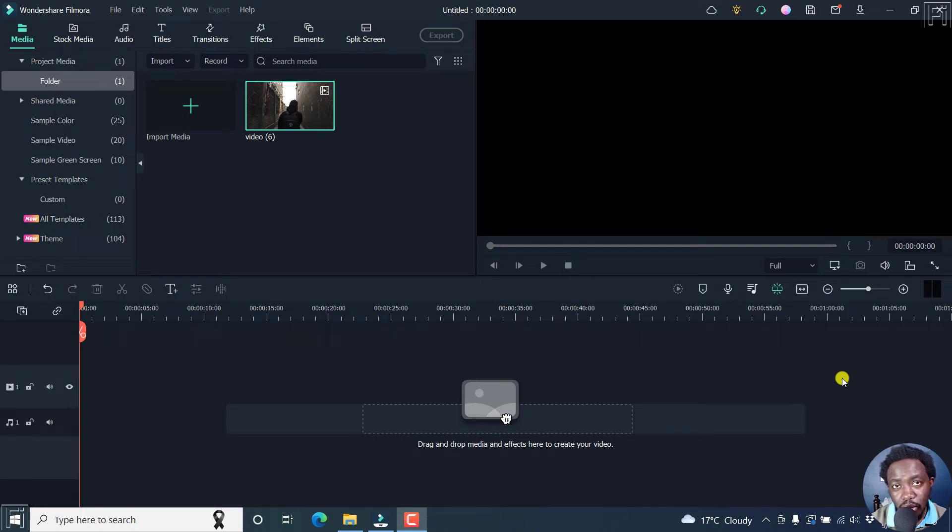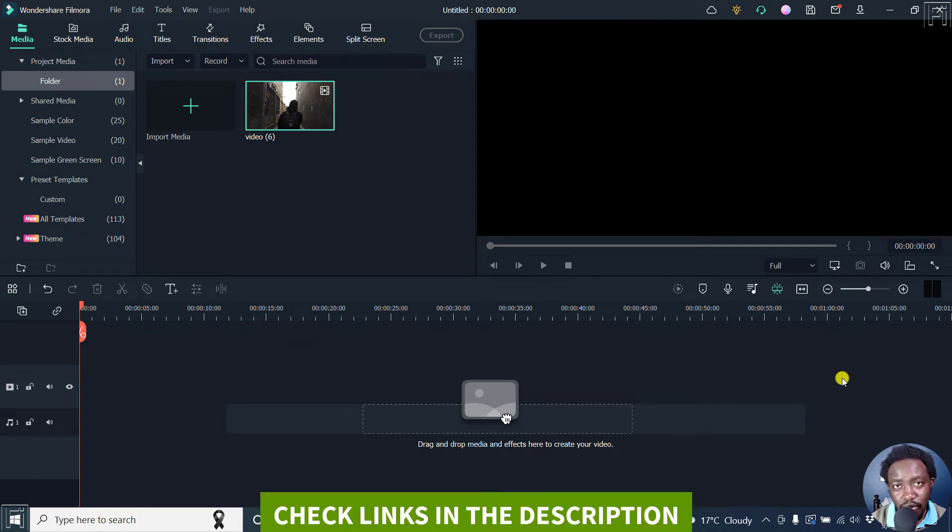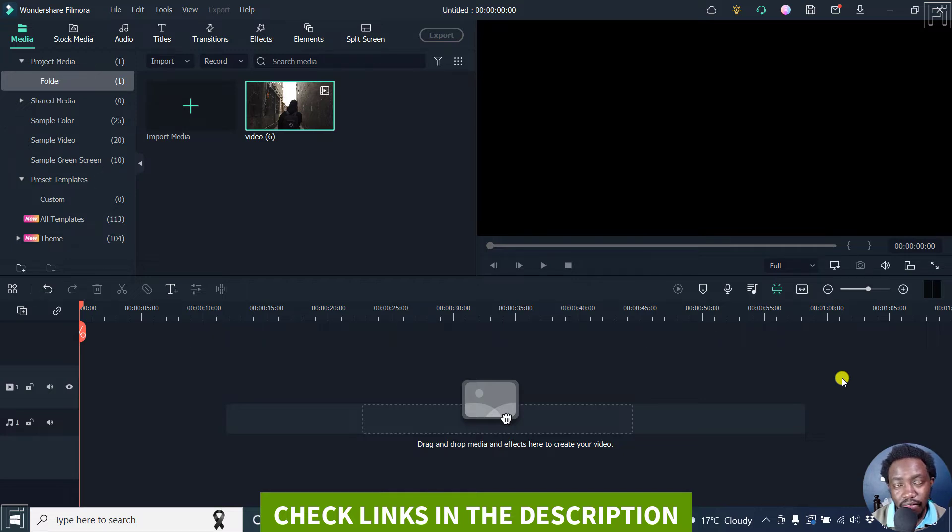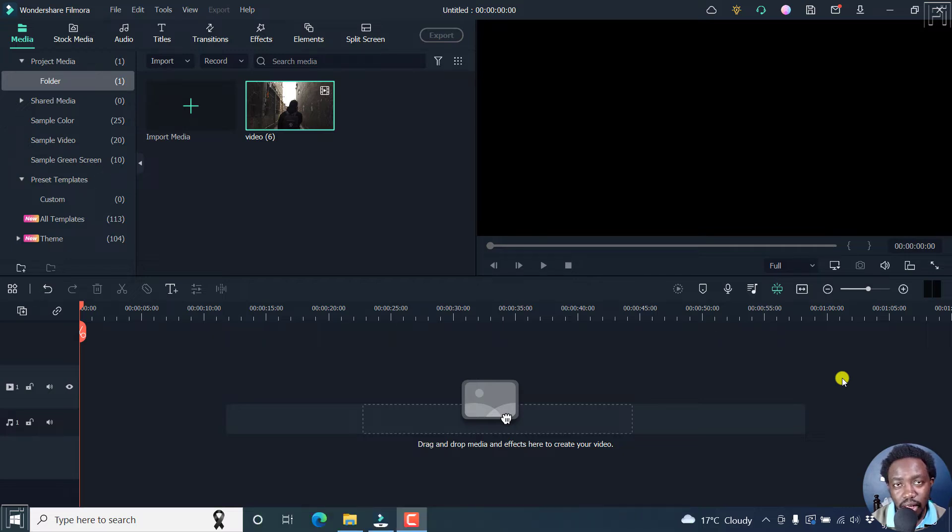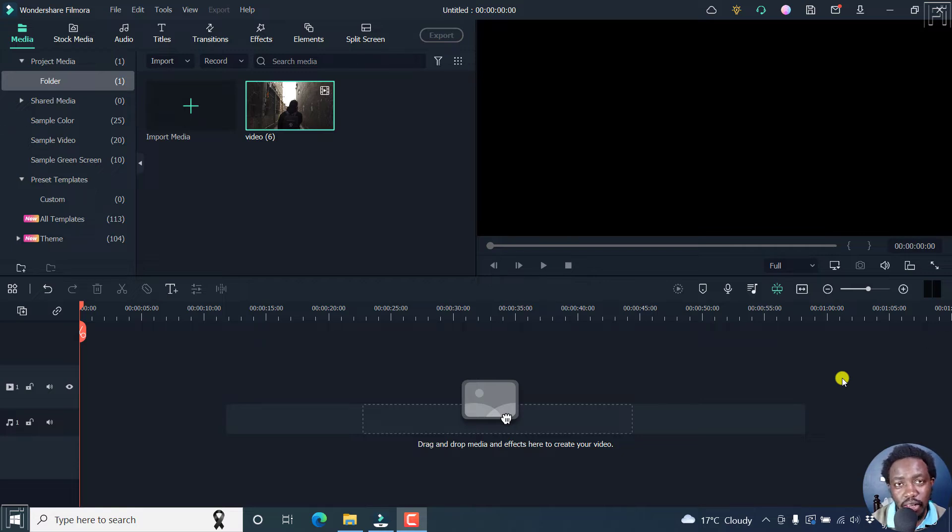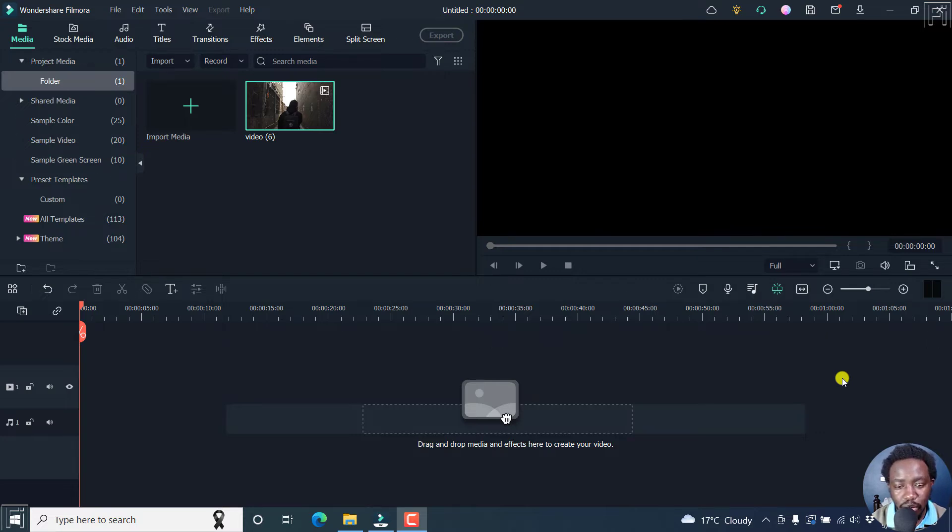In this Filmora tutorial, I'll show you how to customize your toolbar in Filmora 11 going forward. This is something that has been available in the latest version of Filmora 11.6.6, and it is super helpful, especially if you want to only have the tools that you usually use when editing available.